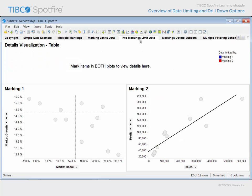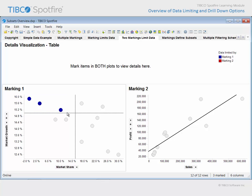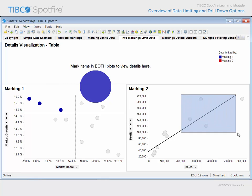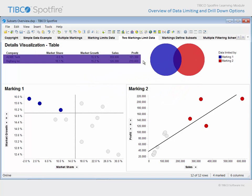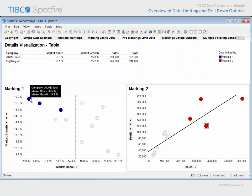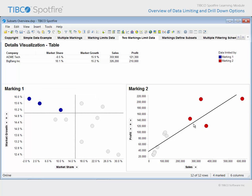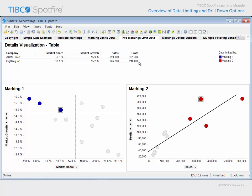If we proceed to the next page, the legend indicates that this table has been configured as a details visualization which is limited by two markings: marking 1 and marking 2. In this case, marking the data in the upper left quadrant of this visualization will have no impact upon the table because only the marking 1 subset has been defined — there is currently no data in the marking 2 subset. If we mark the four highest sales and profit companies, the table is populated with only two rows of data. These two rows represent the intersection between marking 1 and marking 2 subsets — those companies which are marked in both scatter plots. We can use mouse over tooltip interactions to determine which markers are associated with which row in the details table visualization.